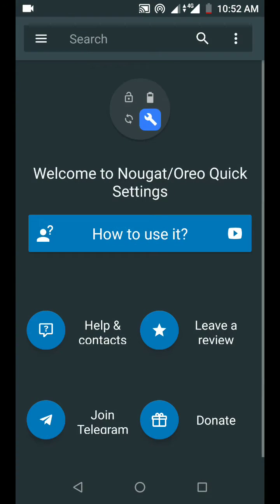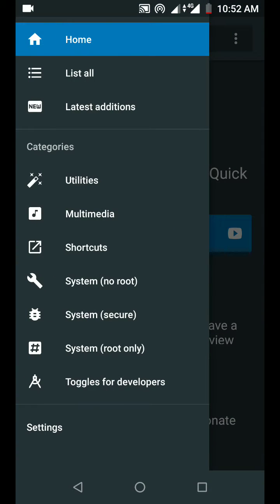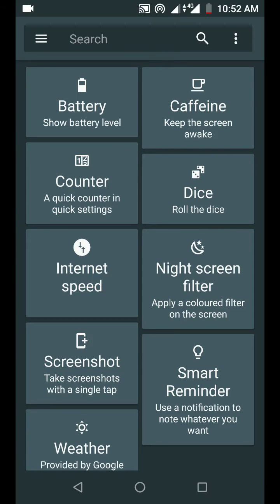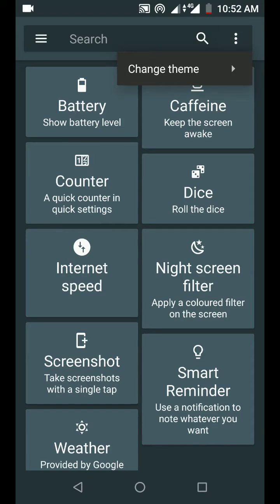Let's open it and go to utilities. So here you see just a screenshot.